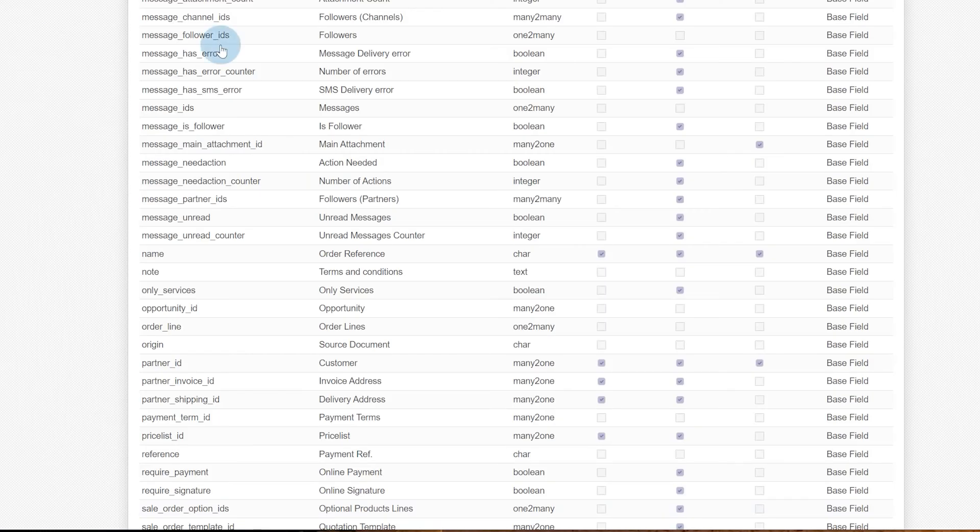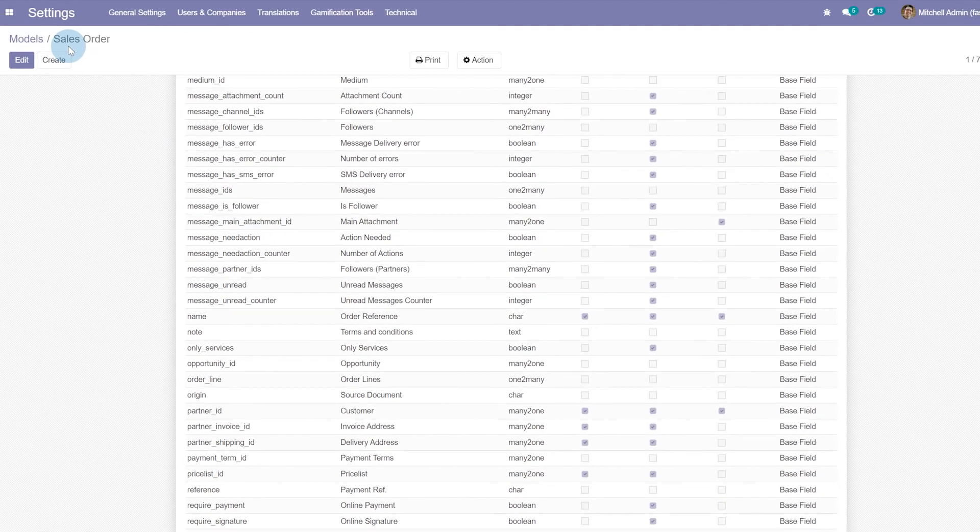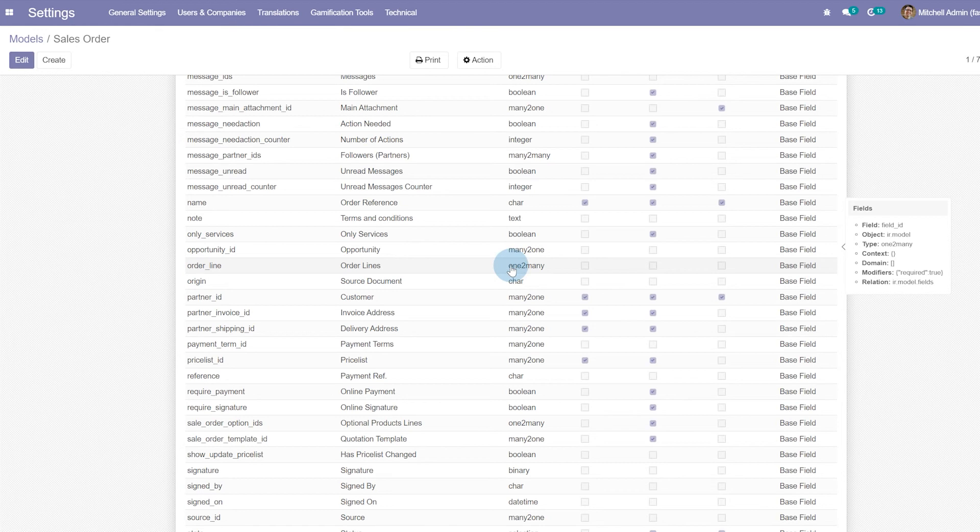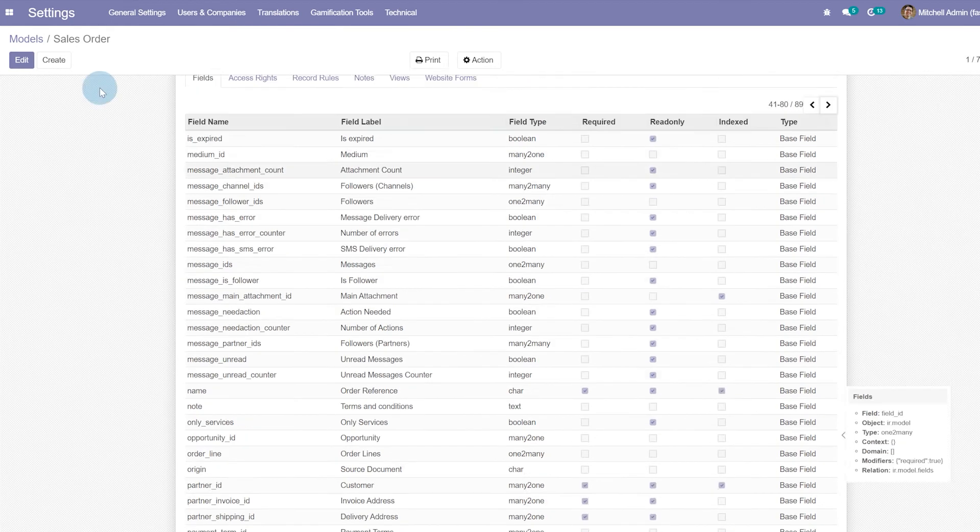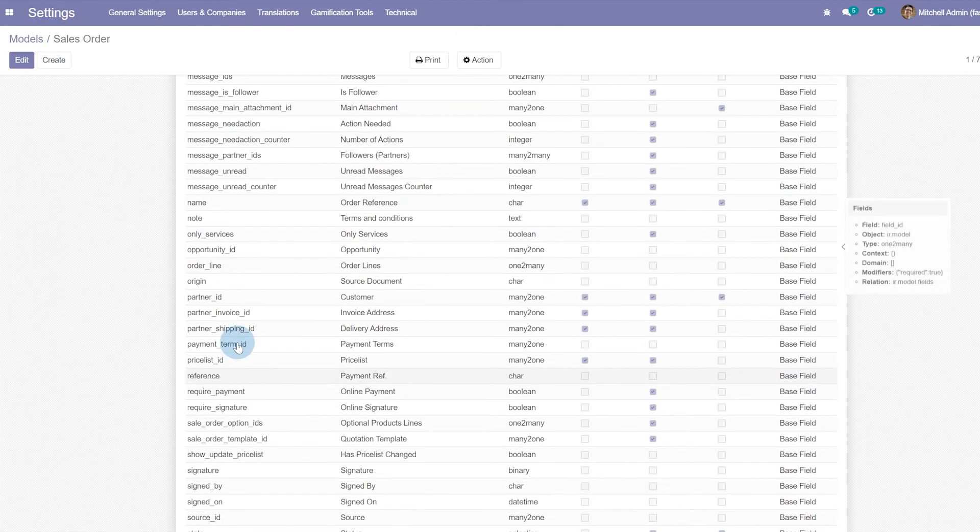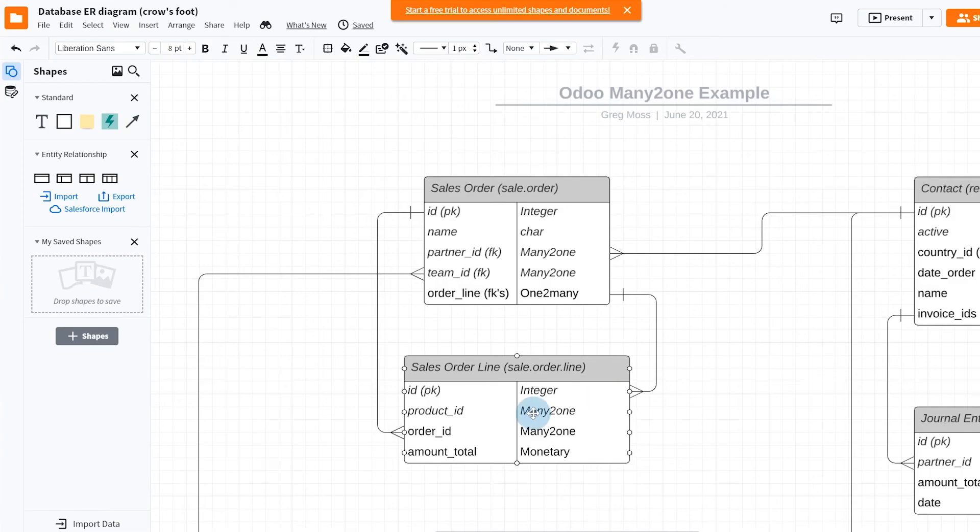We can also go inside of our sales order here in the models inside of the database manager and verify this as well. So we can come in here and see that this is order_line, and it's our order lines, and that's a one-to-many. If we click on this, we'll know that this is inside of our sales order, and the relationship here is to sale.order.line, and so that's how this works.